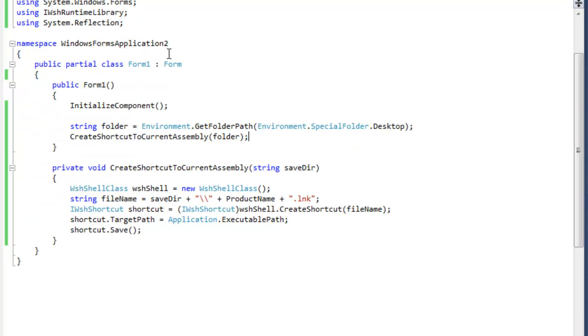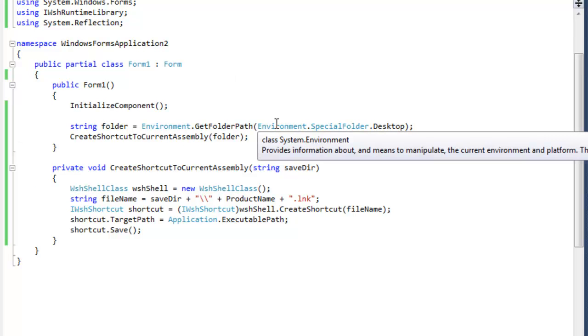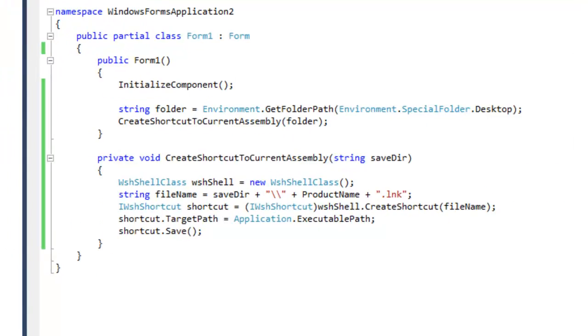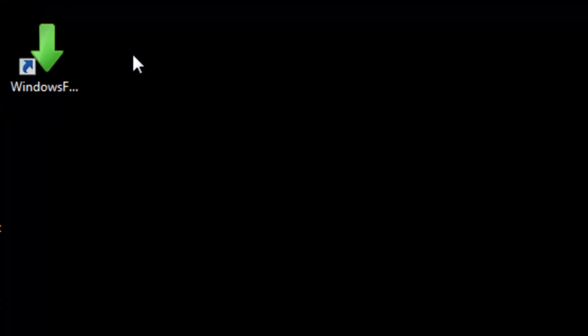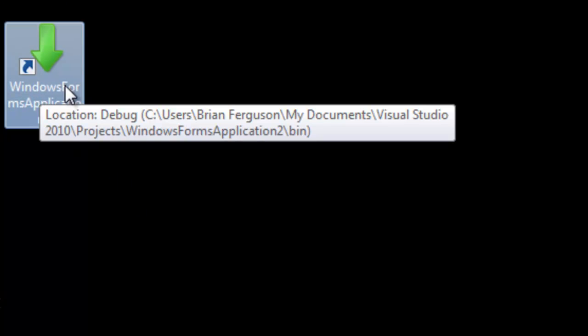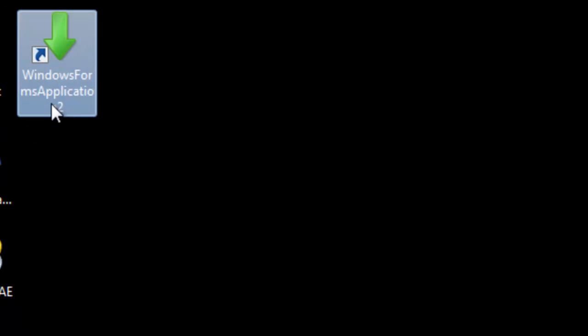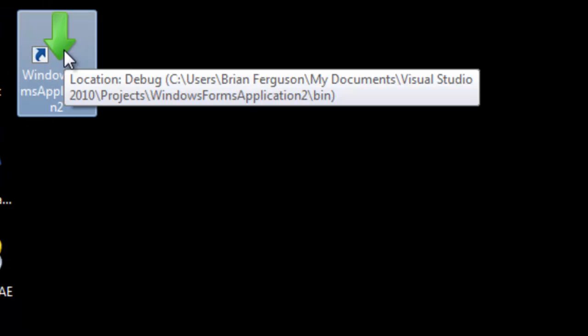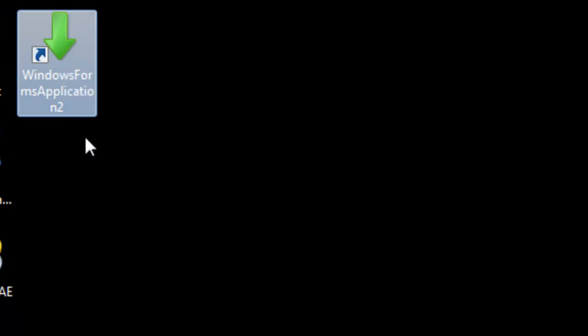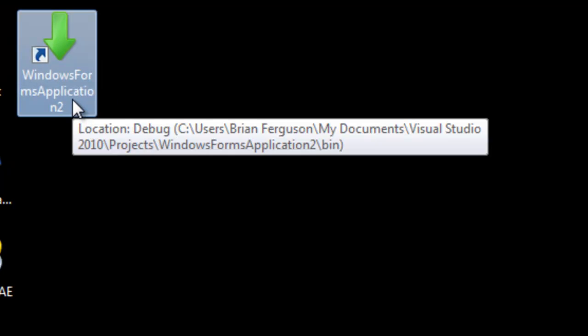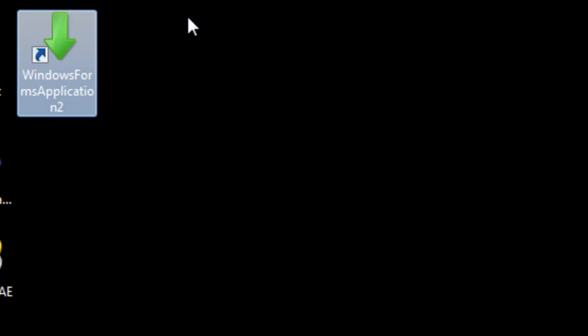Alright, I'm just running the application to create the shortcut. The shortcut should now be on my desktop. Okay, there it is. You'll notice that the default icon for the assembly has been used. If you haven't set the icon for the assembly, it will just look very plain.